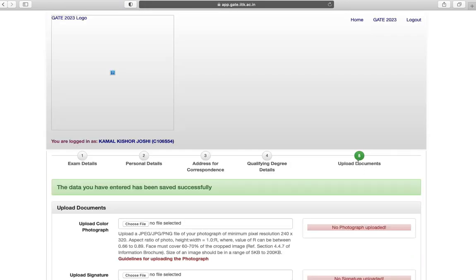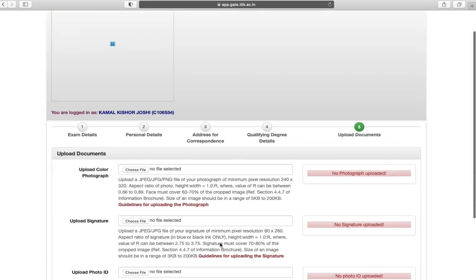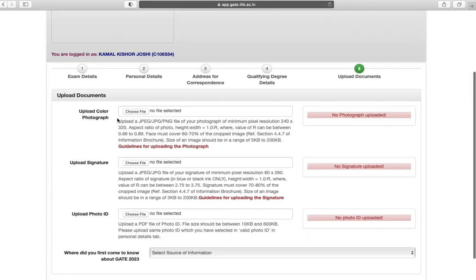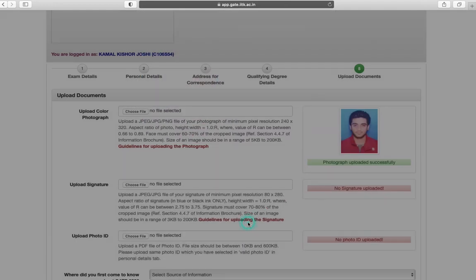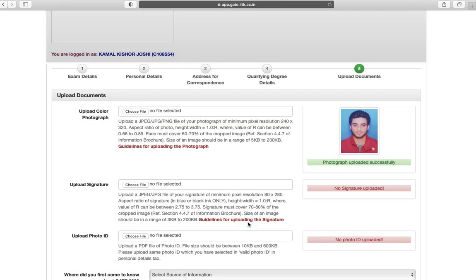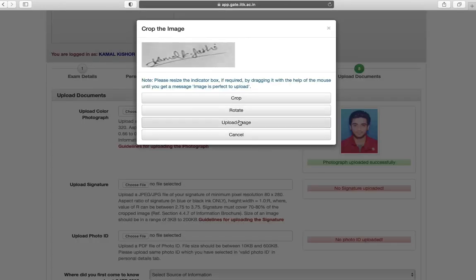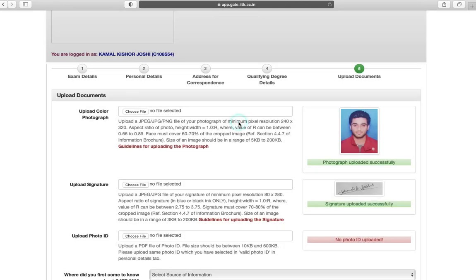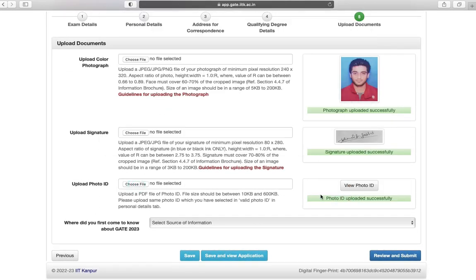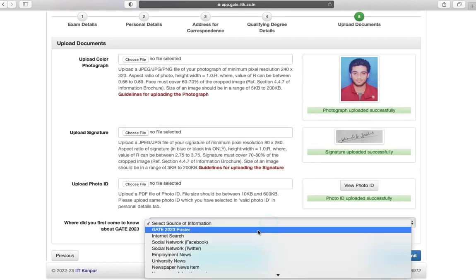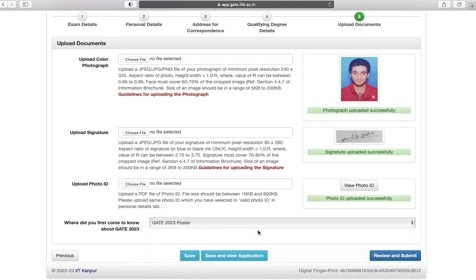Last step is upload documents. First is your photograph, second is your signature, and third is photo ID proof. Upload in the correct specifications. Click on save your data.